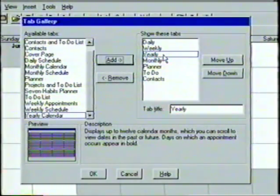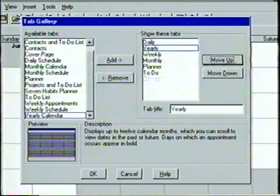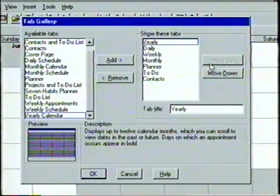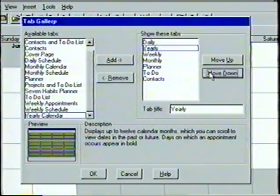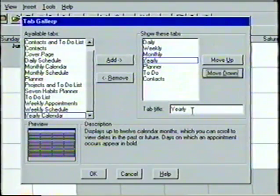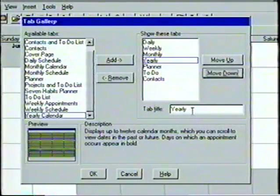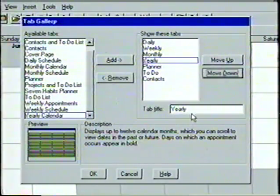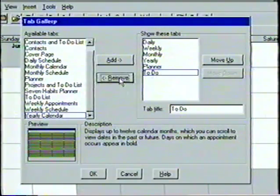With the Yearly Calendar highlighted, we click on the Add button, and the Yearly tab is placed in the Show These Tabs box. Inside this box are the Move Up and Move Down buttons — by clicking on these, we can move the selected tab to a different location in the list. Let's place the Yearly tab between the Monthly tab and the Planner. We can also change the title that appears on the tab, but we'll leave this selection on Yearly. The process of removing a tab is done in the same manner — we select the tab and then click Remove. When finished, we click on OK.